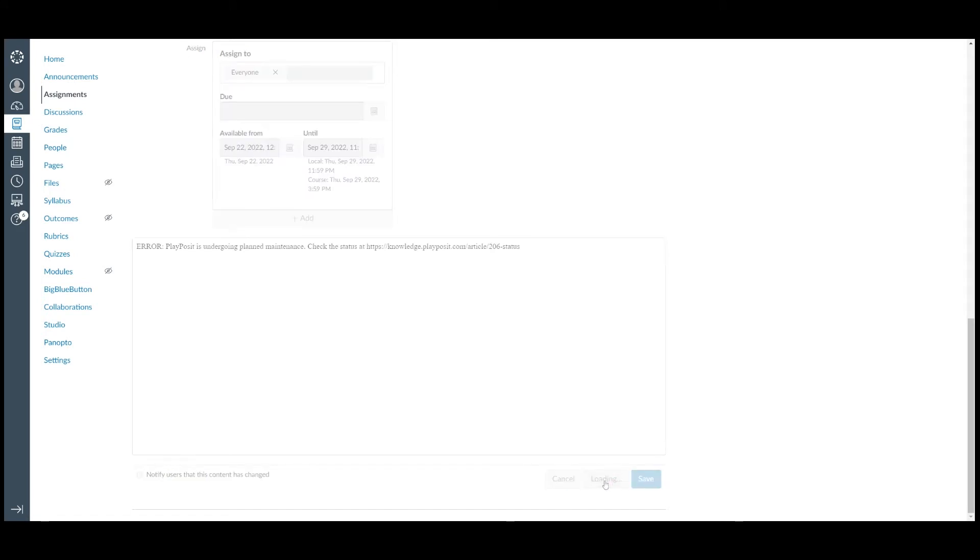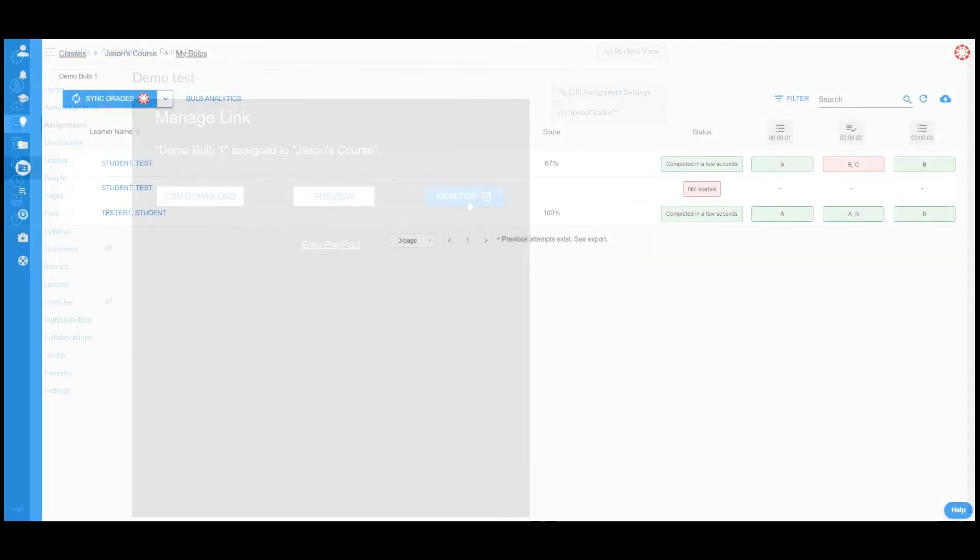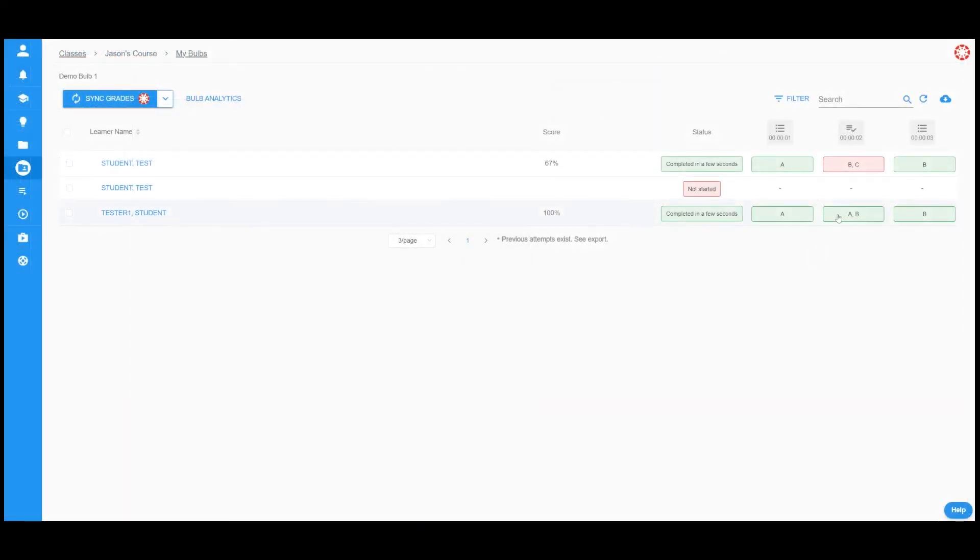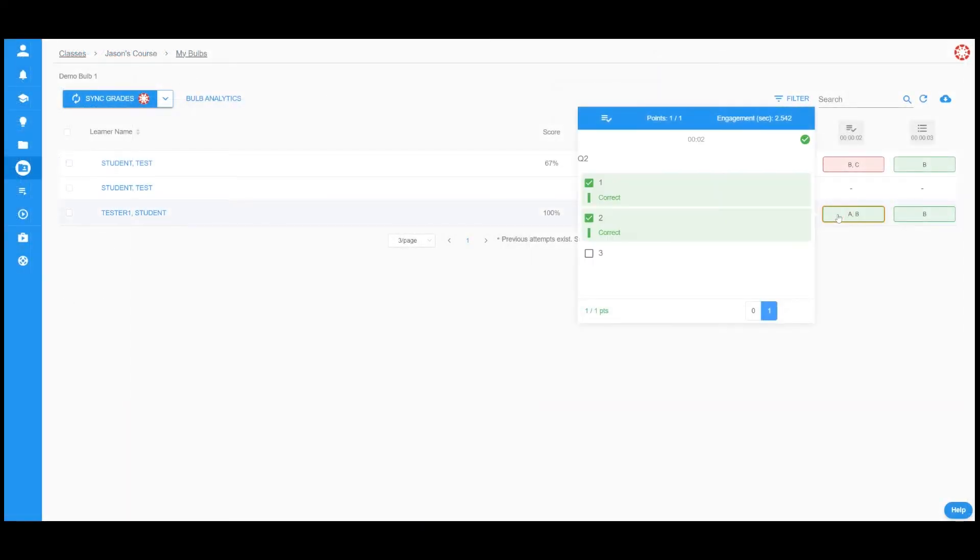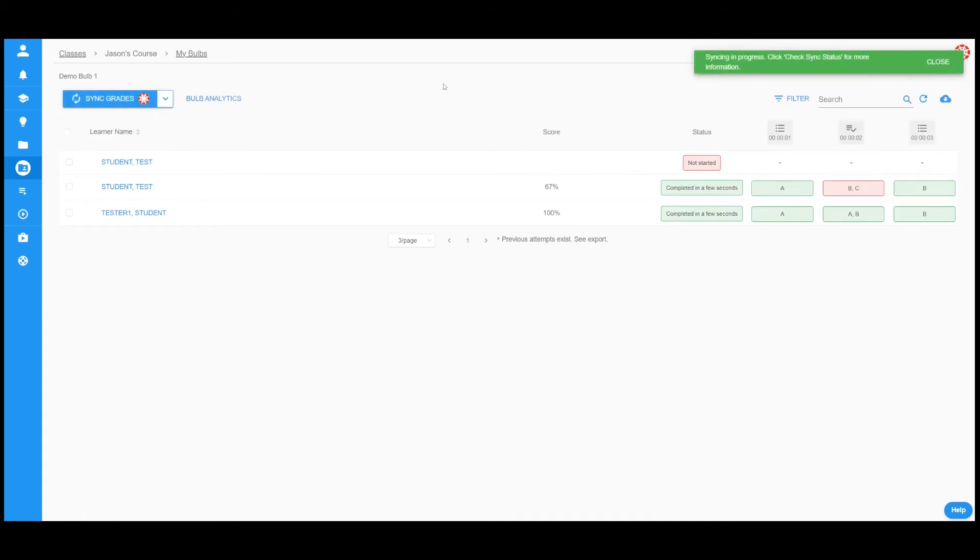After the bob is assigned, instructors can go back to the assignment and click on the Monitor button to enter the monitor page to view learner's progress. If the instructor changes the learner's grade on the monitor page, please click on the Send grade button to paste the updated grades to Canvas.